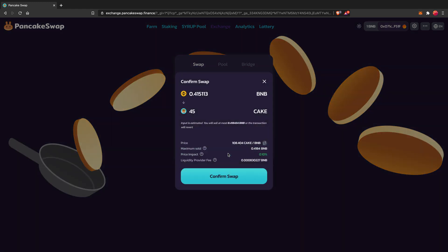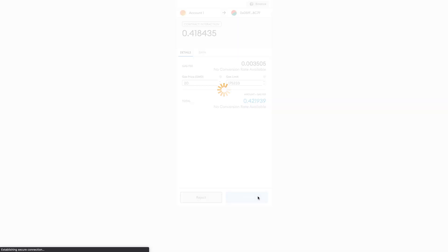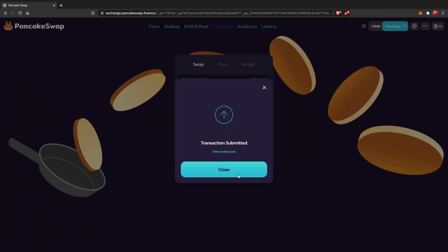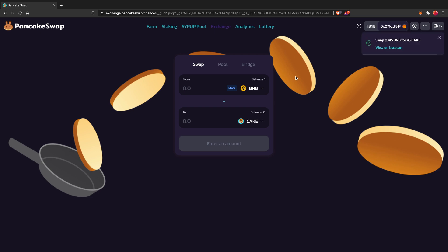I'm going to click on Swap. It'll ask me to confirm, and I'll click Confirm. It'll then ask me to validate this transaction — I'm okay with that, so I'll click Confirm. It'll bring me back and say the transaction has been submitted. It's pending, and once it's done I will have swapped that BNB for CAKE. Now that I have the CAKE, I can go on to the next step.